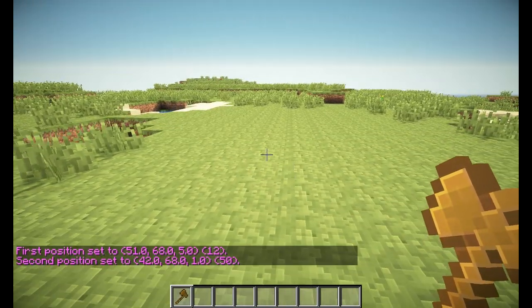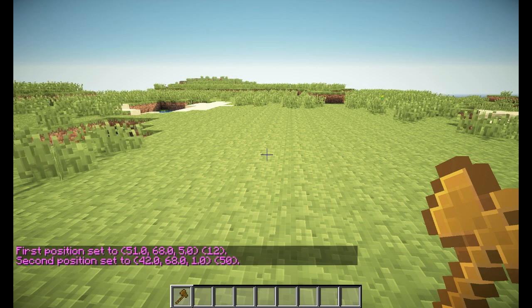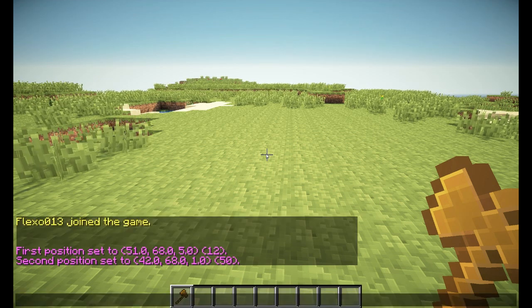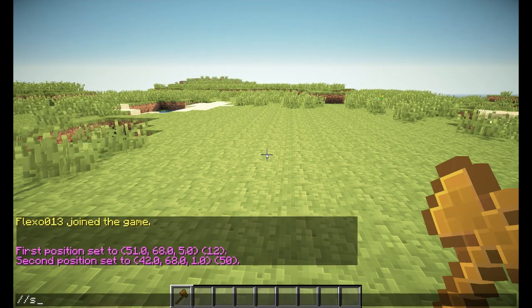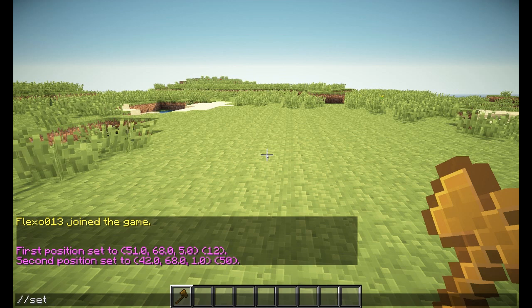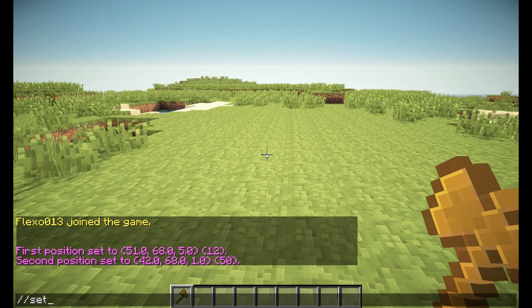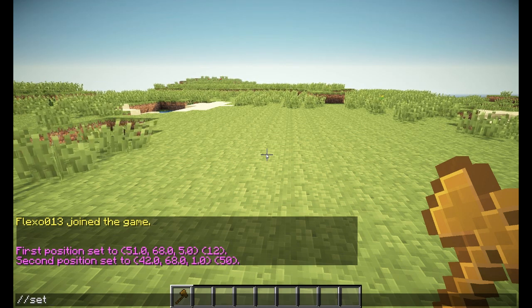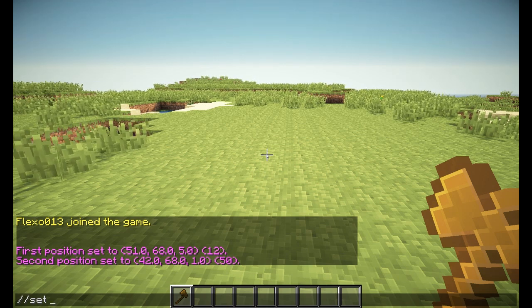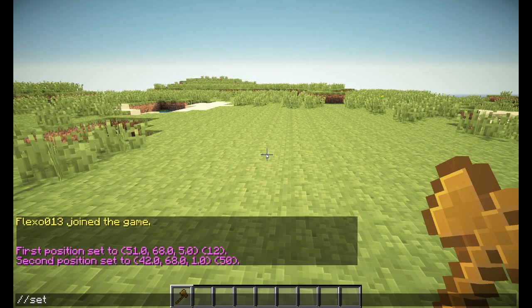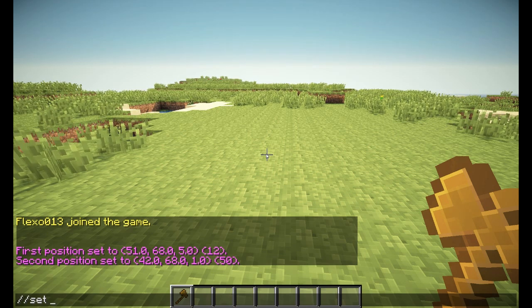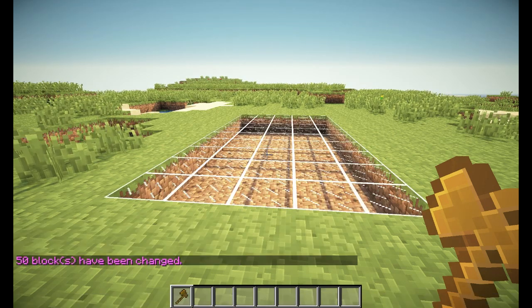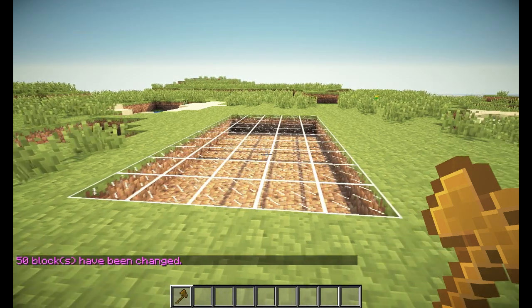The first command we will discuss is the //set command. This command will set the blocks in your selection to a certain block. So I could say glass over here, and now they turned into glass.